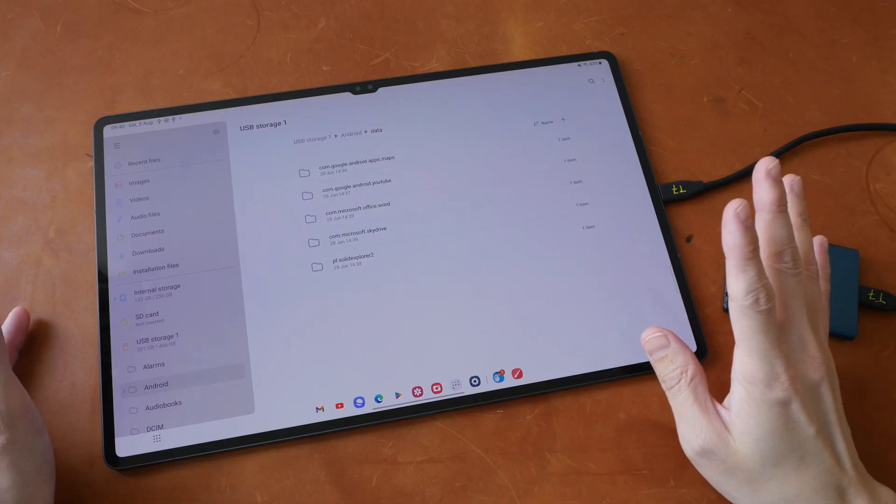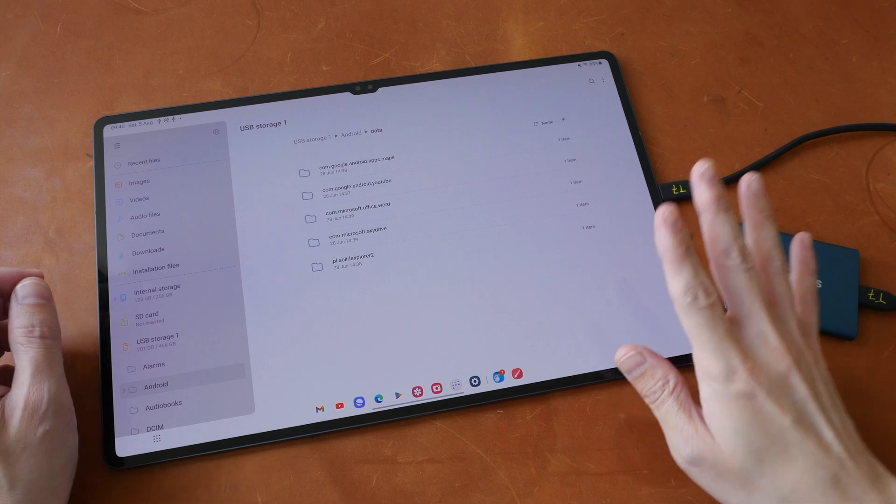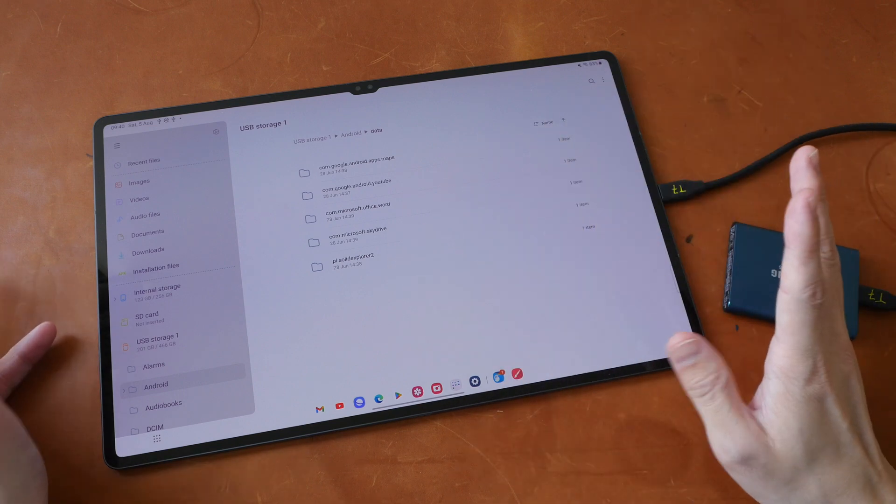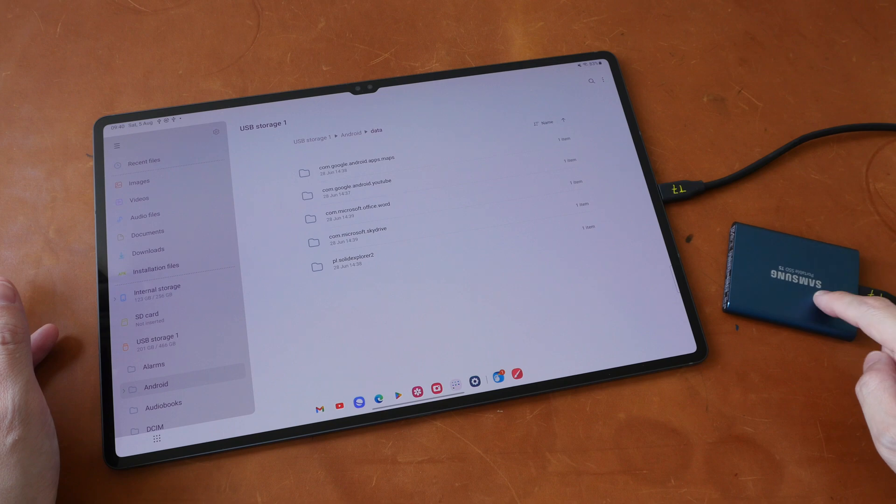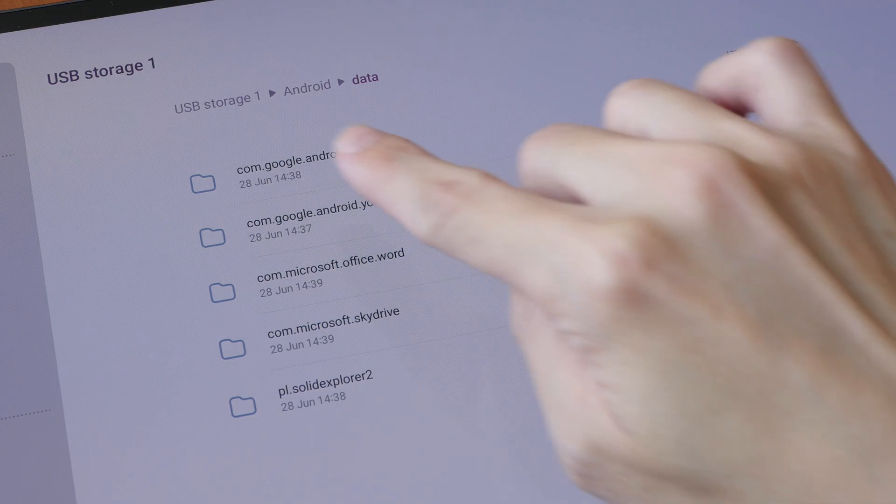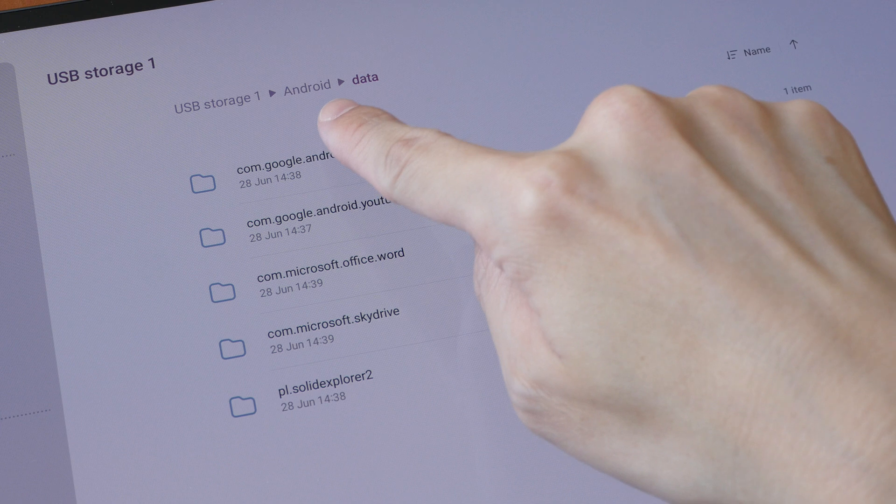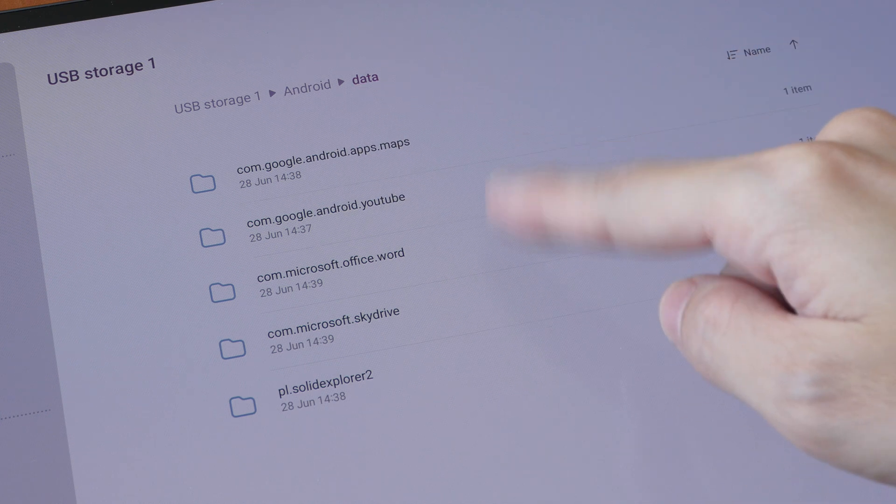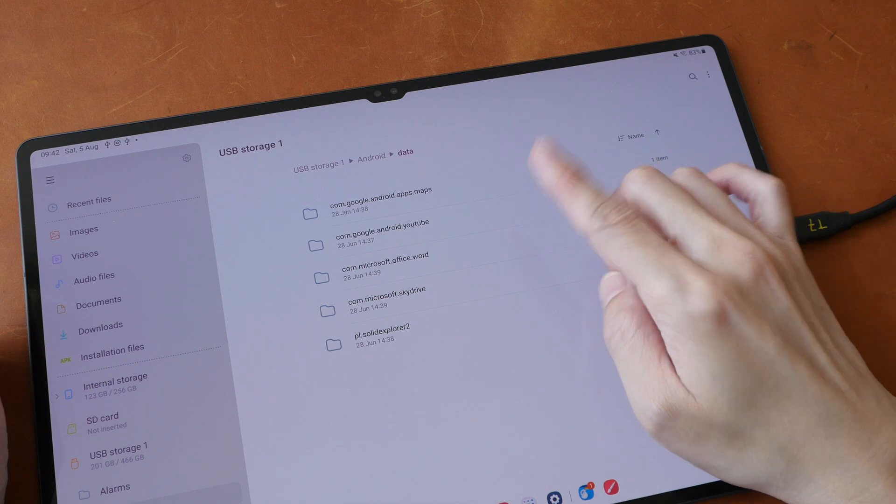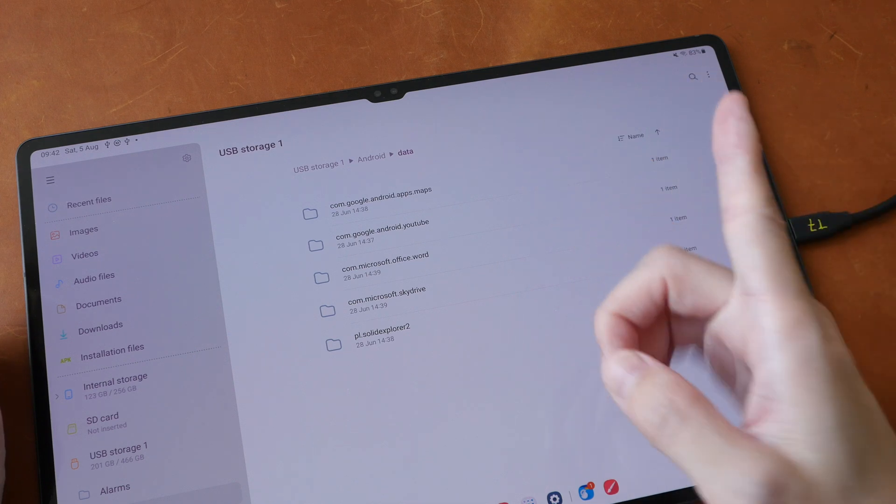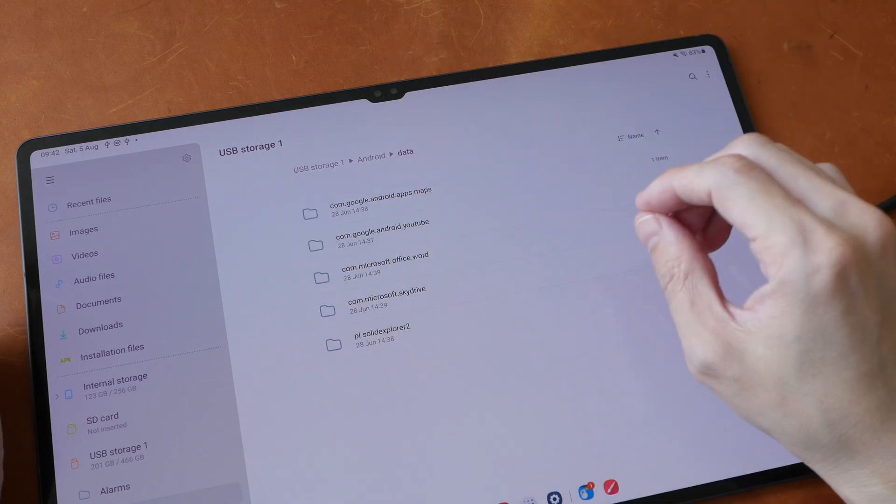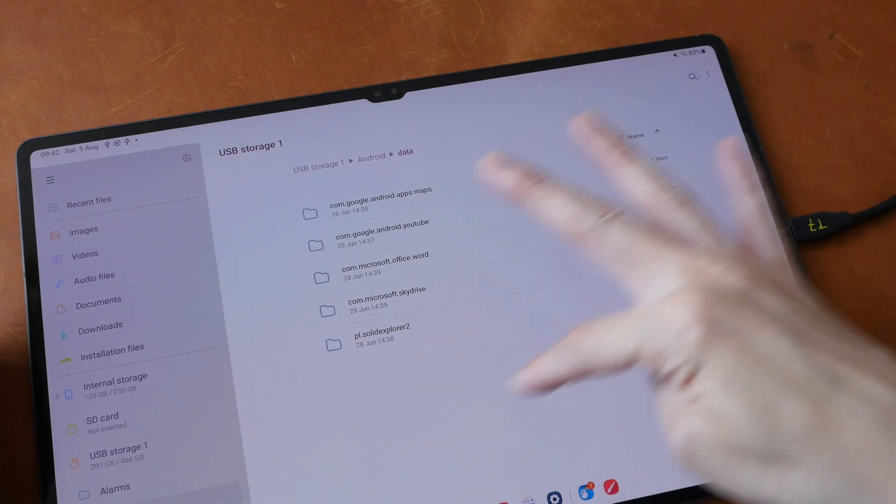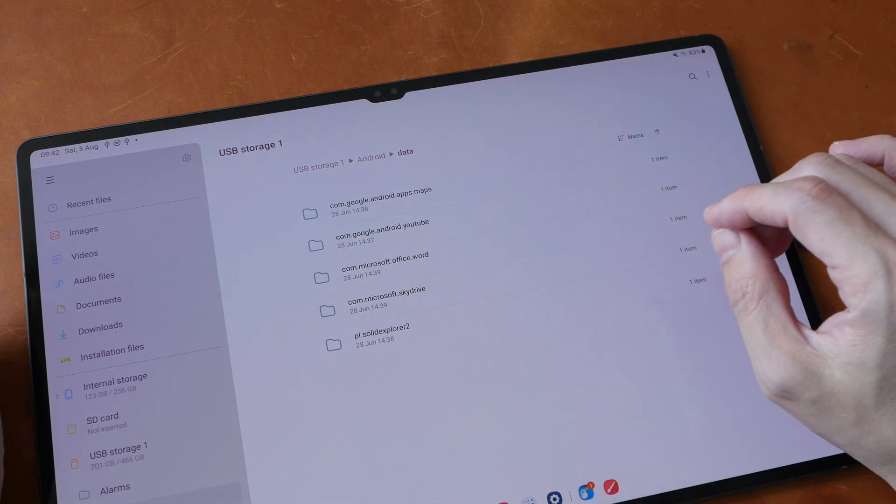I just found out why the Infinite Painter files were not copied over to the new tablet and it's because those files were not saved into the backup. When I look into the external storage Android data folder, I can only see five folders here. Each folder here is supposed to represent one app that you have installed on your previous tablet. So if you have installed 50 apps, there should be 50 folders here.